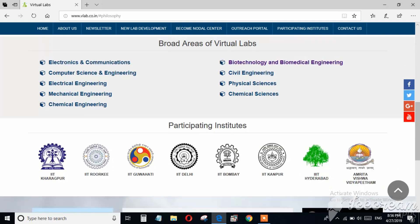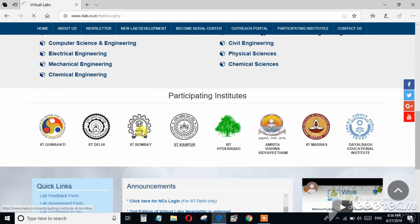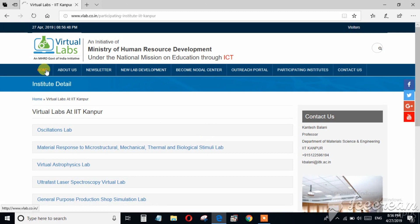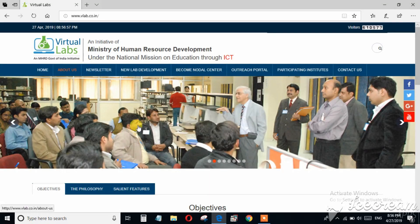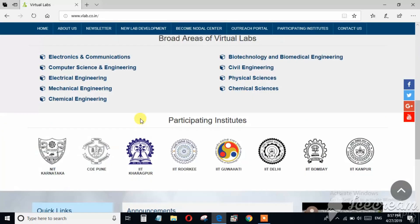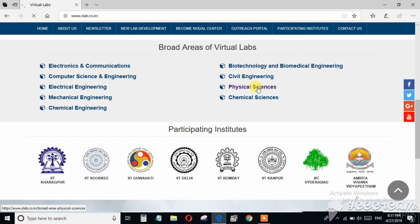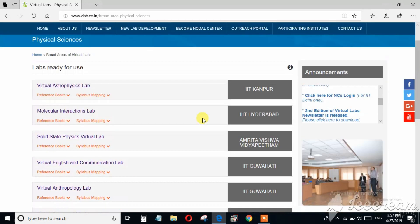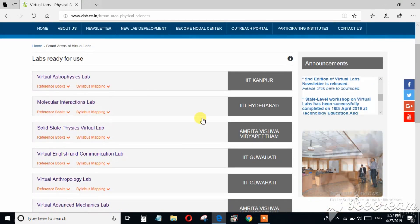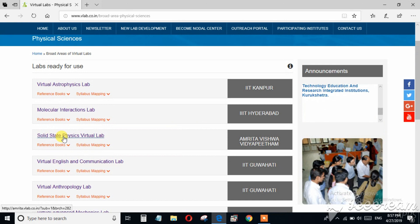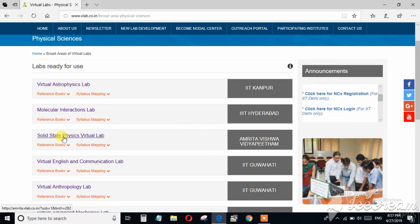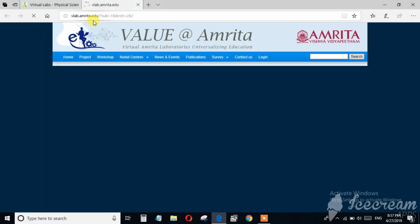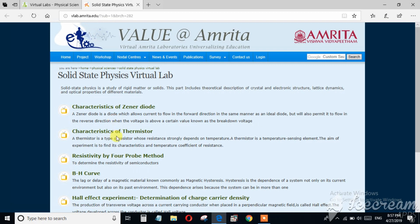These are the participating institutes. Now let's see how to perform experiments with simulator. For this I am going to physical sciences. From here I am taking an experiment from solid state physics, for example characteristics of thermistor.